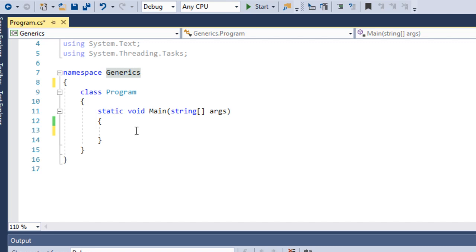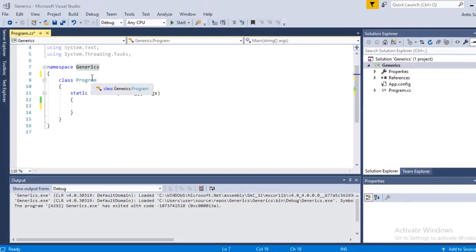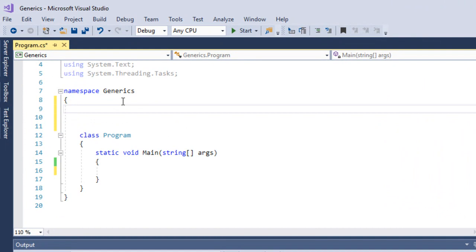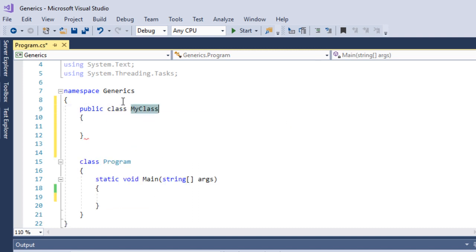Let's introduce the generic concept. First, let's clear the example and set up a class. The class is ready — a public class. You can press tab; the short key is useful.